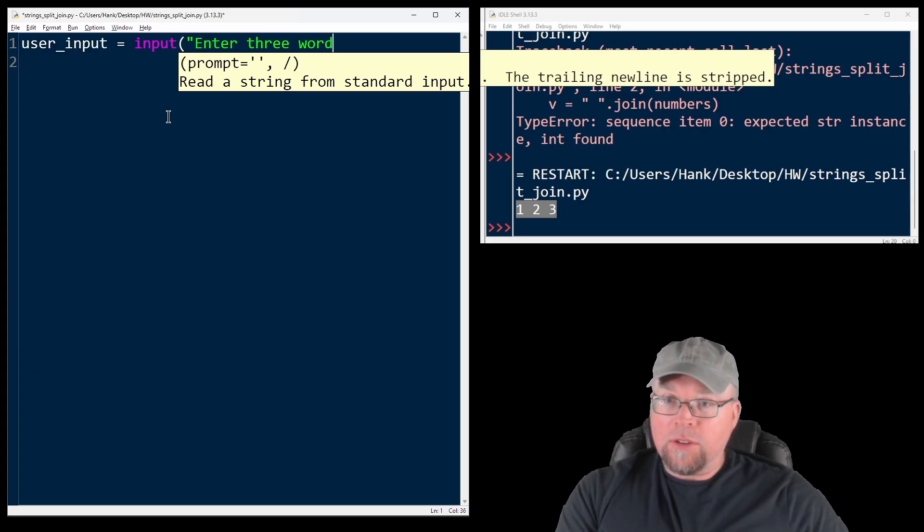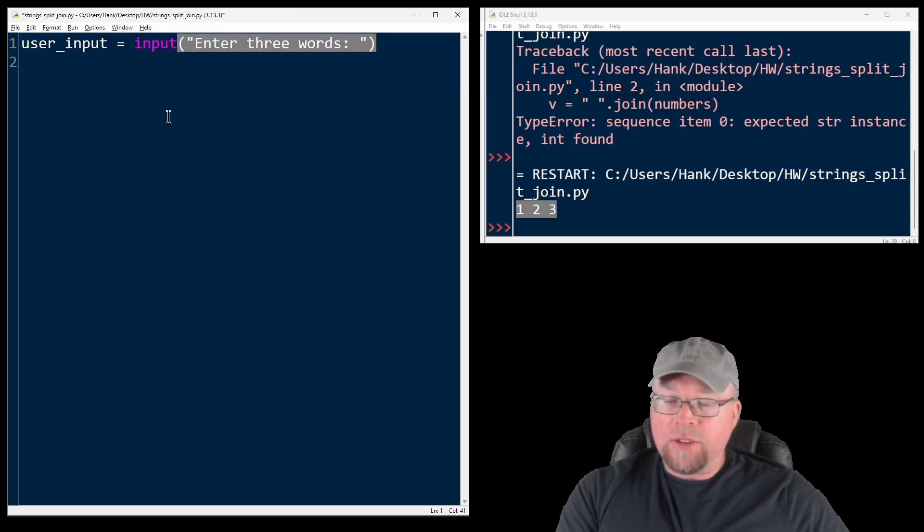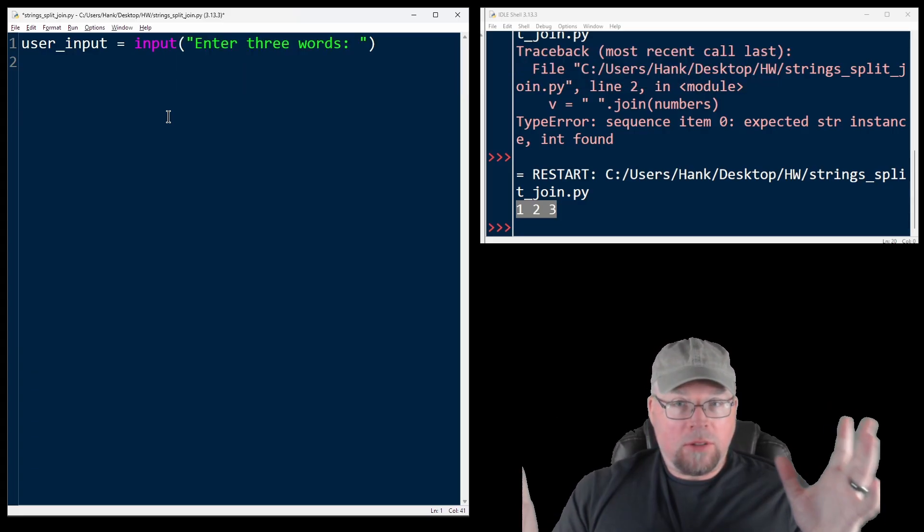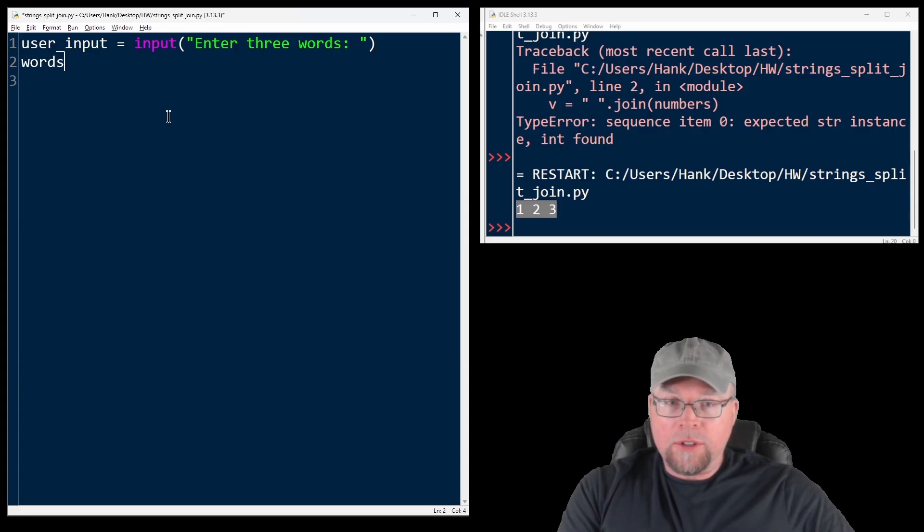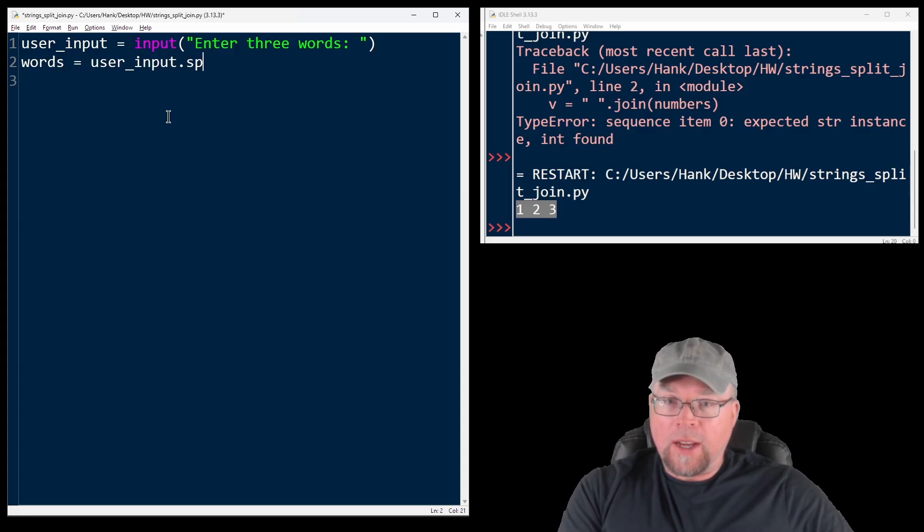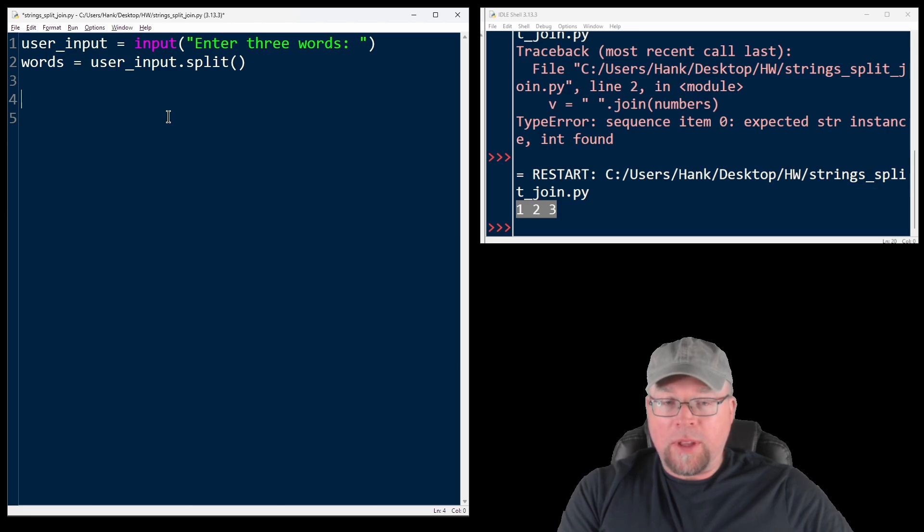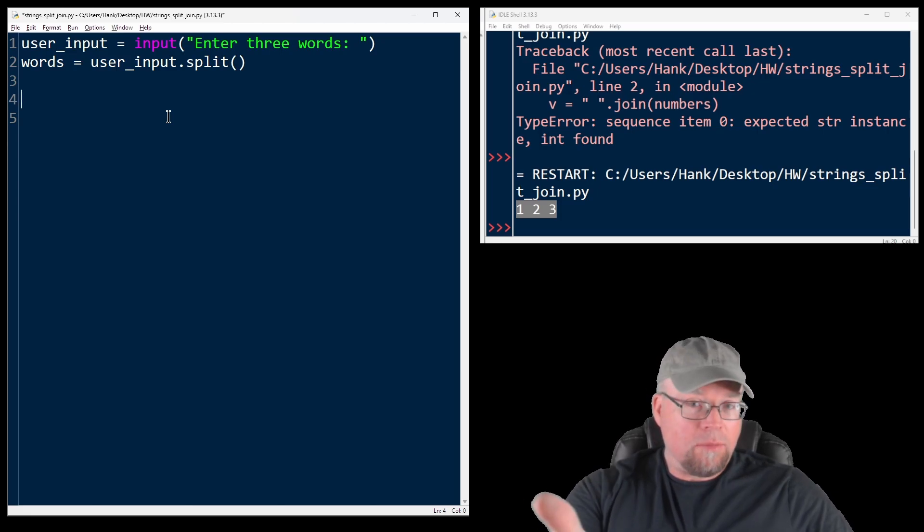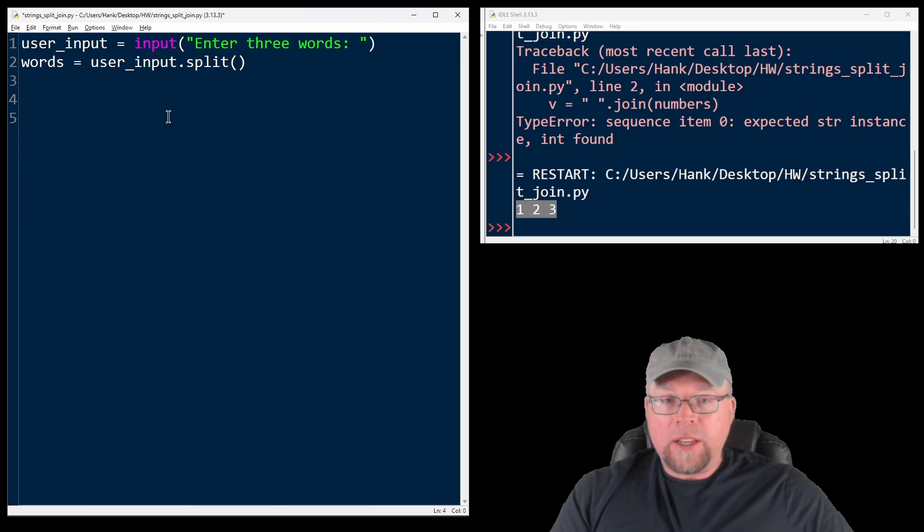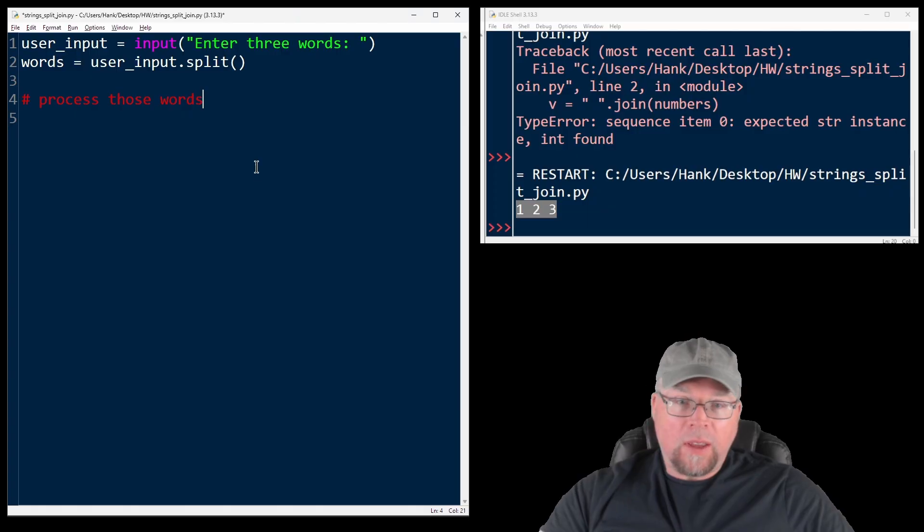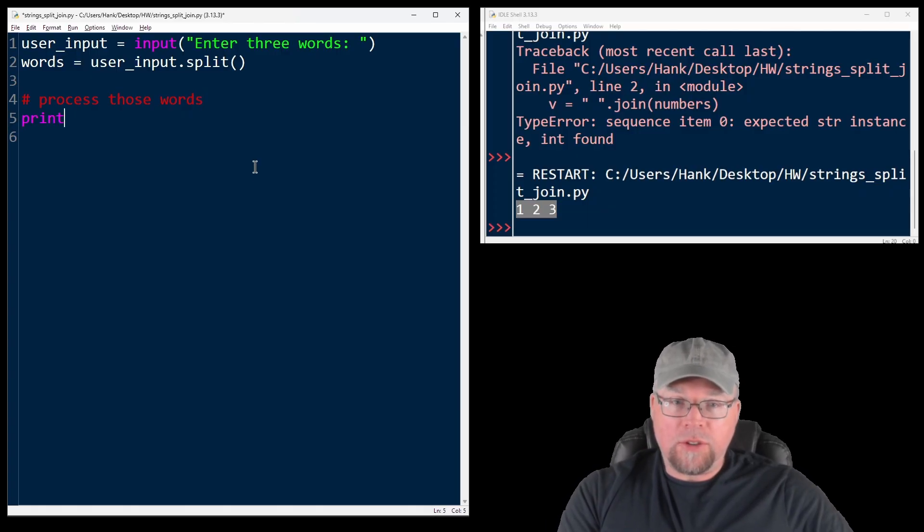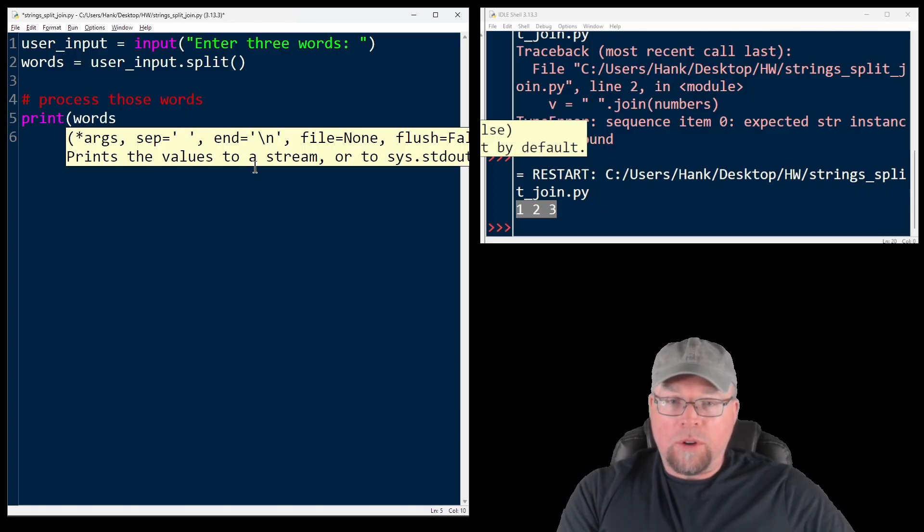Now, whatever the user enters, it'll be one long string. And I might want to split that up. Words equals user input dot split. And then once I've split that up, I've got my list of words, we could process those words. In this example, we'll just print it out to the user print words.